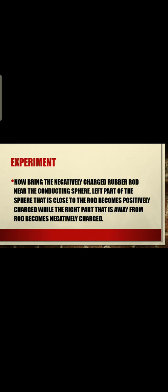Now bring the negatively charged rod near the conducting sphere. The left part of the sphere, that is close to the rod, becomes positively charged, while the right part that is away from the rod becomes negatively charged. The negatively charged rubber rod attracts the opposite charge — and the opposite of negative is positive.